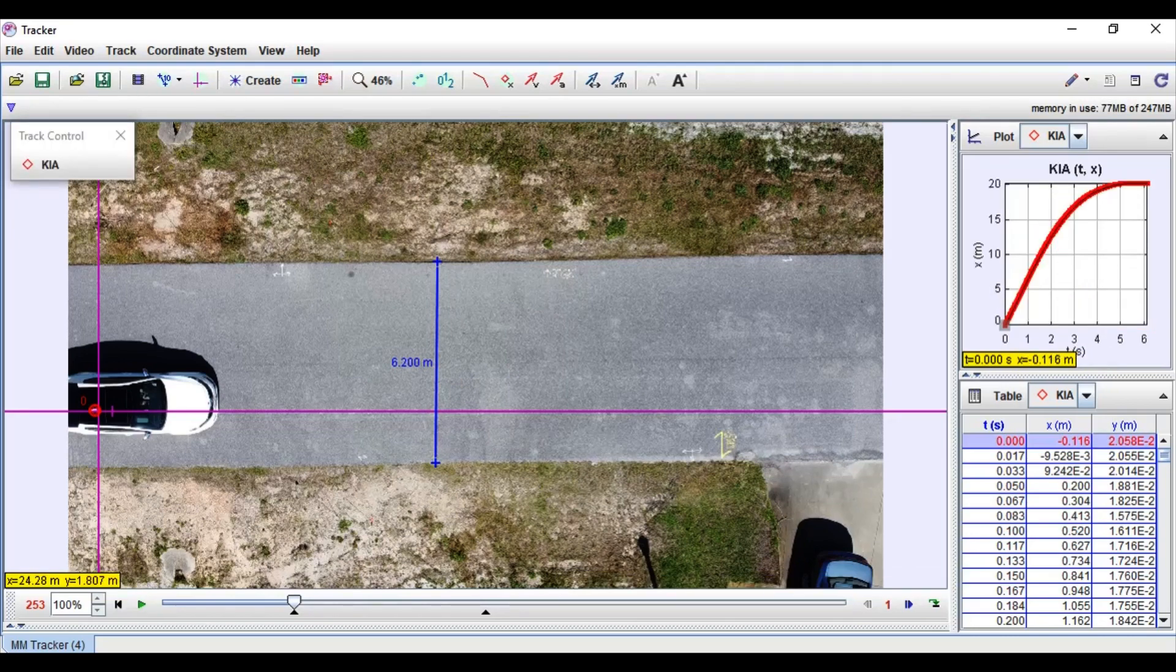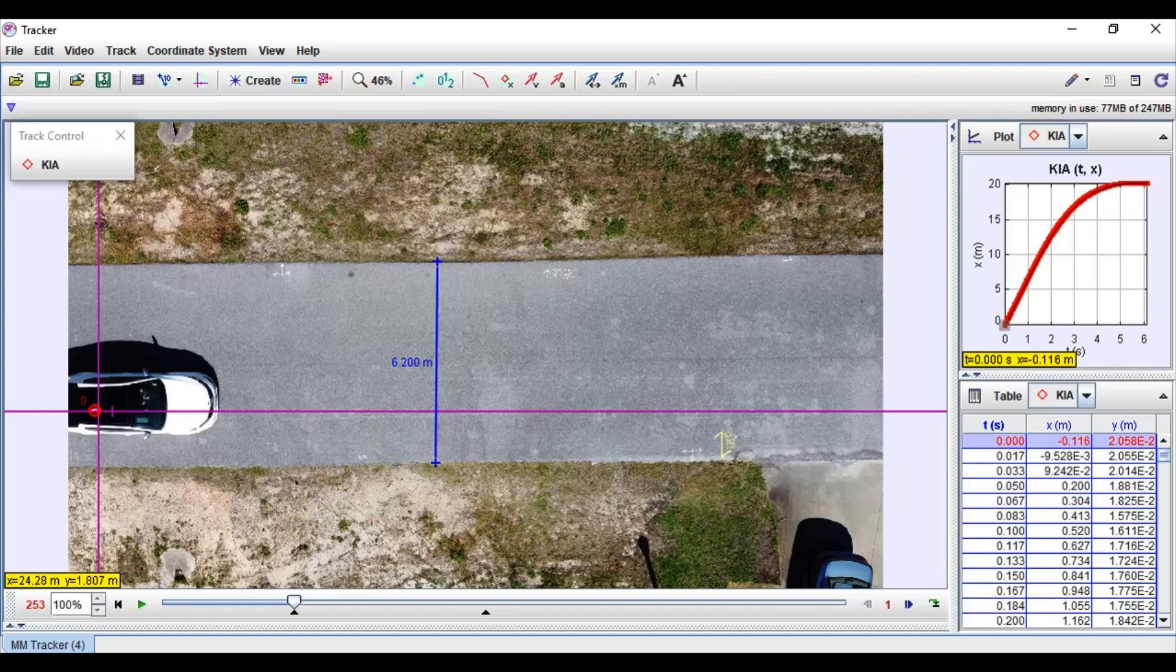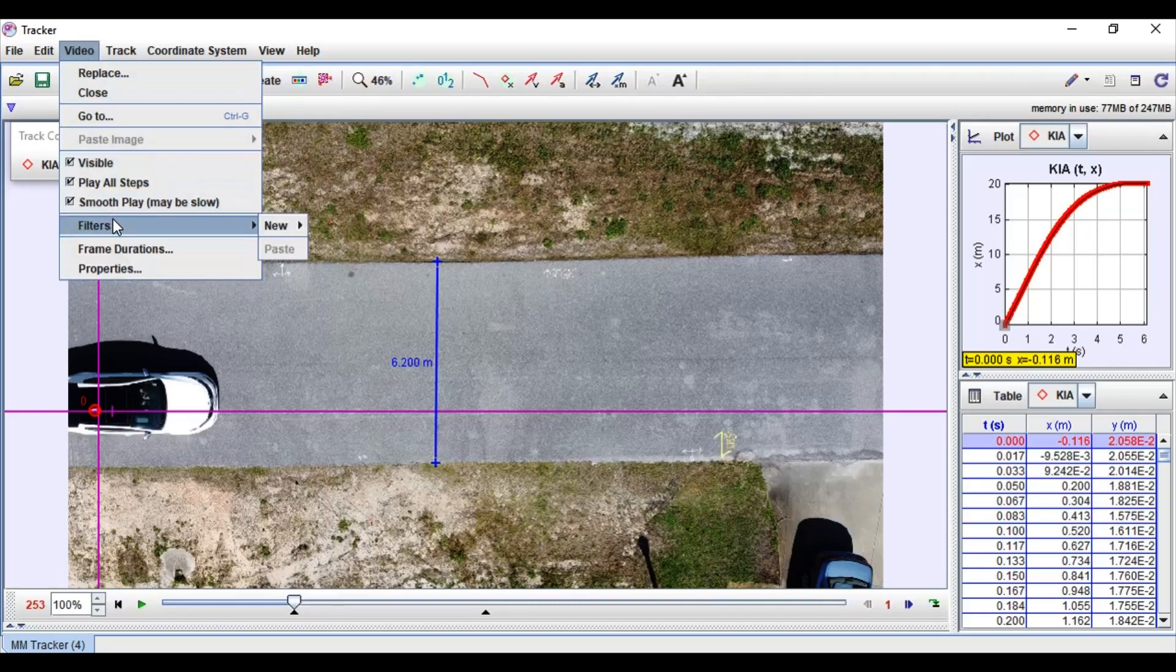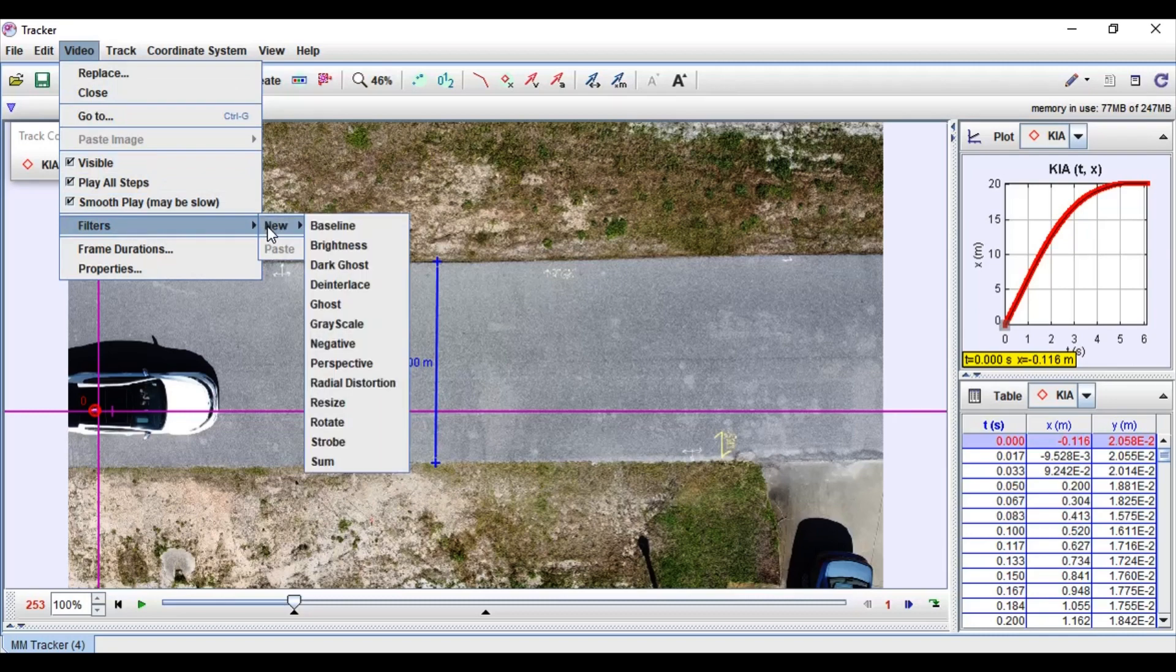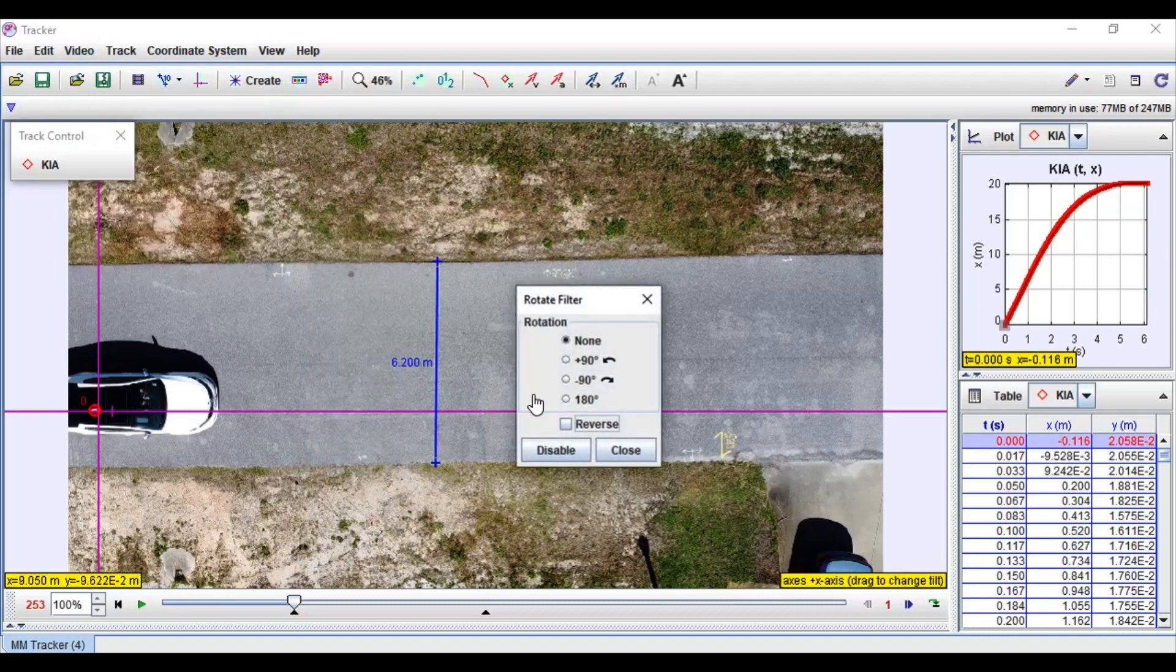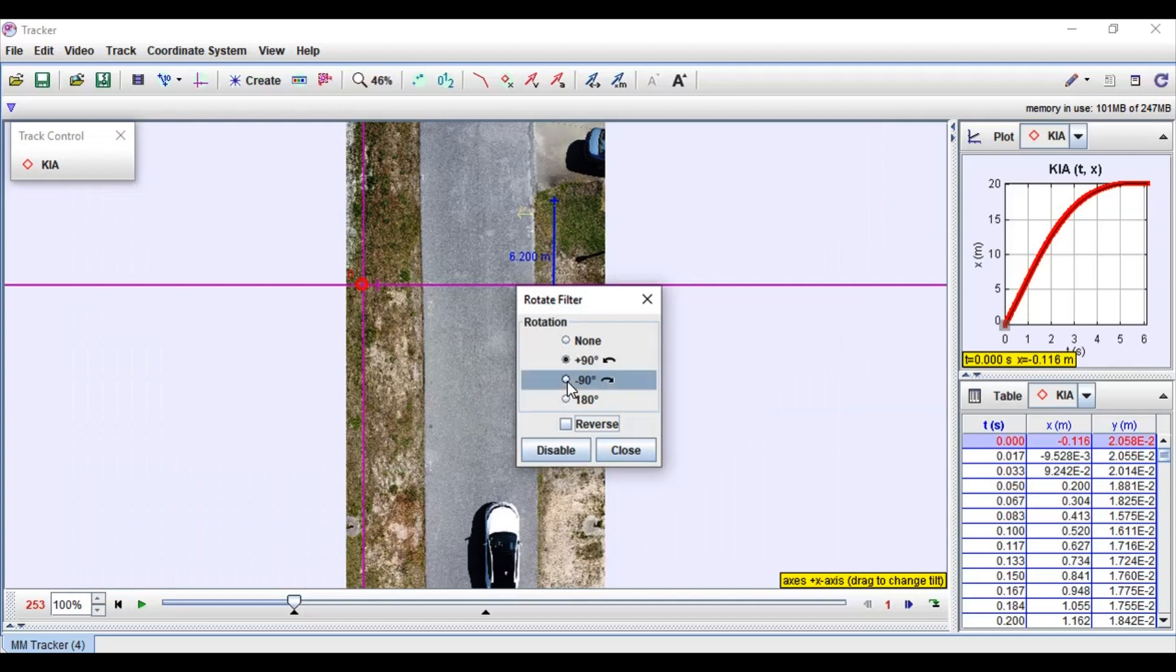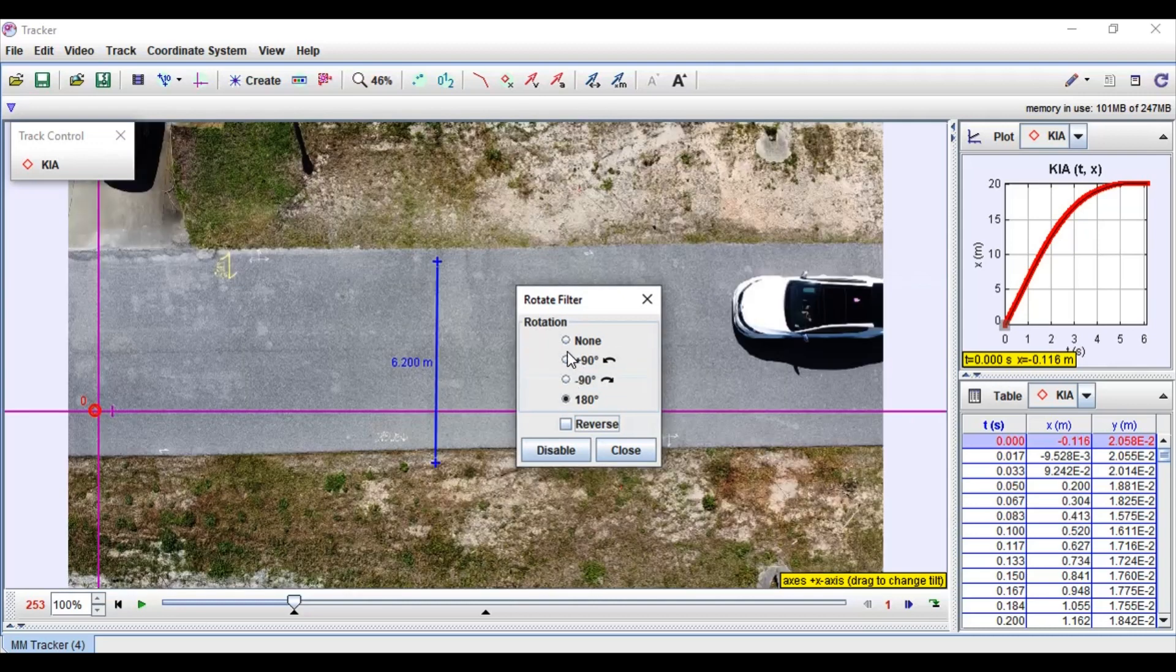Now I'm going to cover two issues you might face in Tracker. When you import your video into Tracker you might find that it's upside down. To solve this go to the video tab, go down to filters, go to new, and then go down to rotate. Here you can rotate the video in any direction that you want.